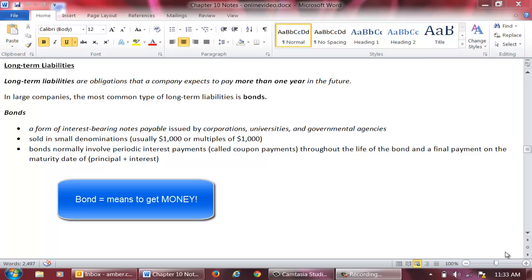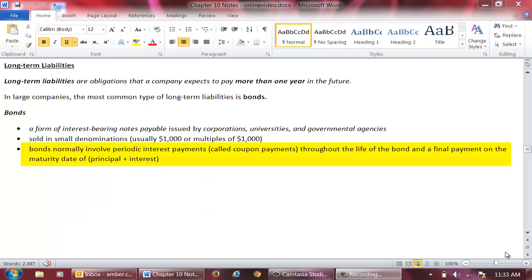Bonds are simply a means used by companies, universities, and governmental agencies to get money. They issue bonds and in exchange receive money. The bond itself is similar to a note because it represents a promise to pay interest at certain intervals and a final interest payment plus principal on the maturity date. The major difference between a bond and a traditional note is that a bond will typically involve periodic interest payments. These periodic interest payments are called coupon payments.